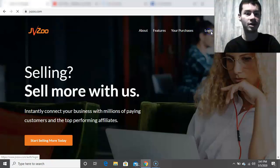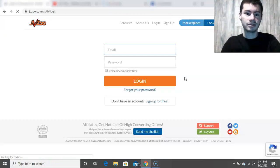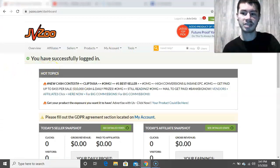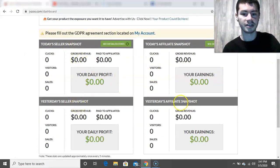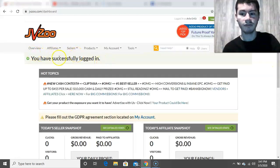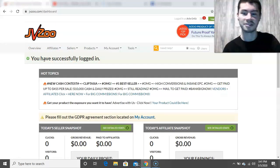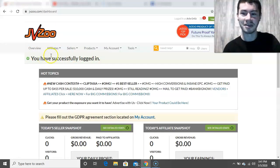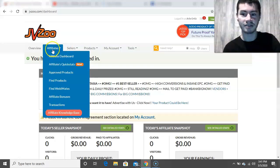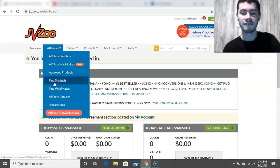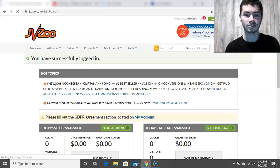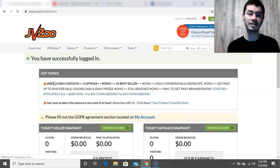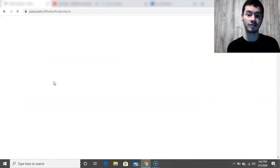I'm actually going to go ahead and log in right now. Once you get logged in, you'll be taken to this page right here where it shows the overview, and on the main page it'll show your earnings as of today and the day before. If you want to find products to promote on JVZoo, what you want to do is click under the affiliate section right here, then go to the section that says 'Find Products.' This will bring up a list of products on the JVZoo platform that you could actually market. So the question is, what exactly does JVZoo have to offer in terms of their product selection?